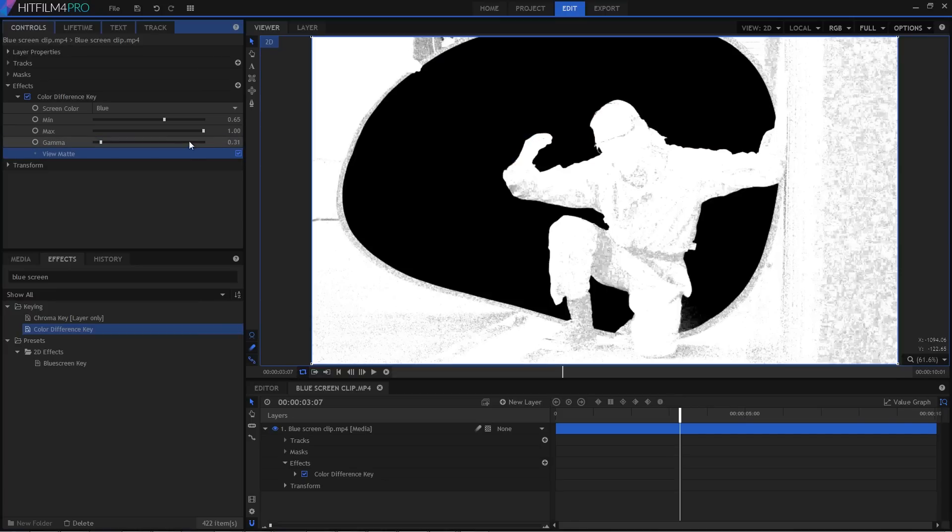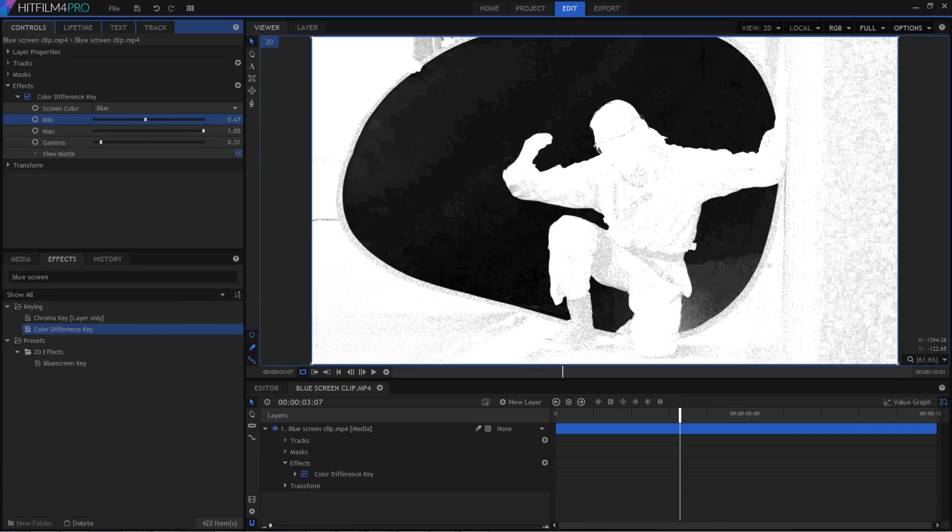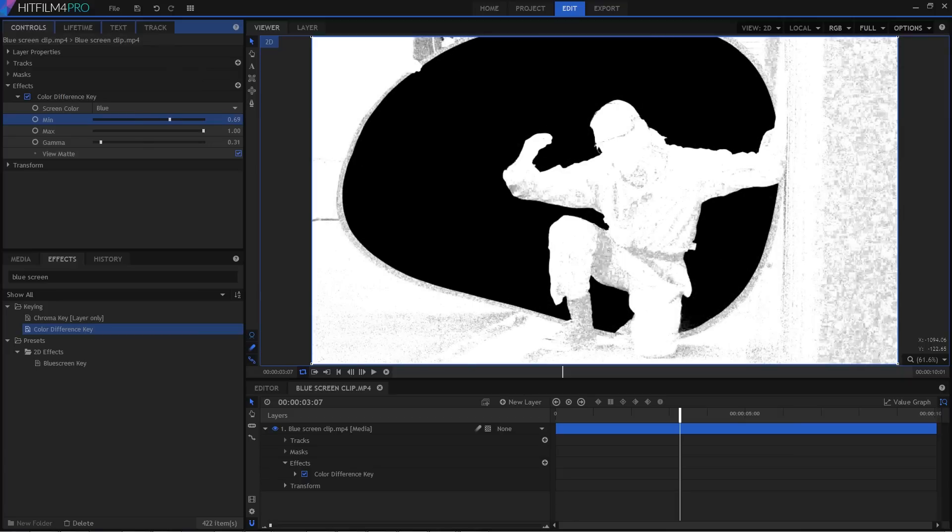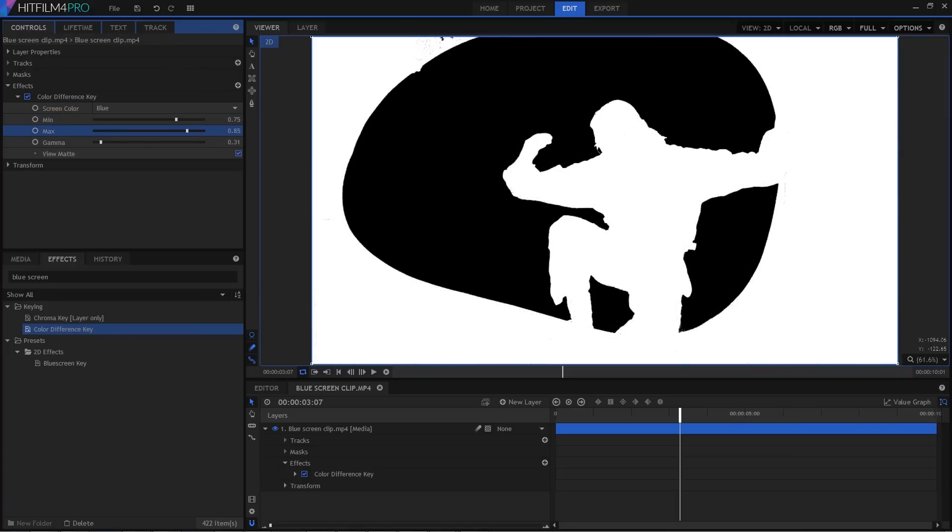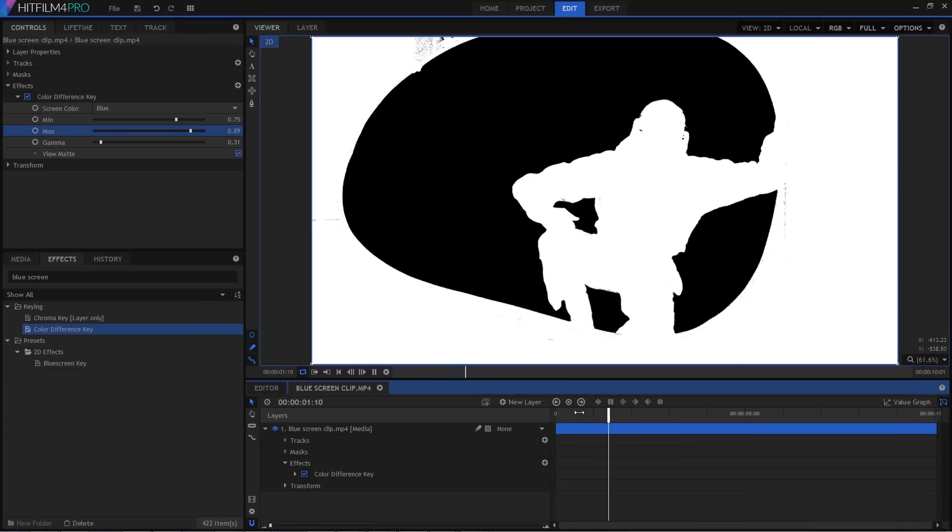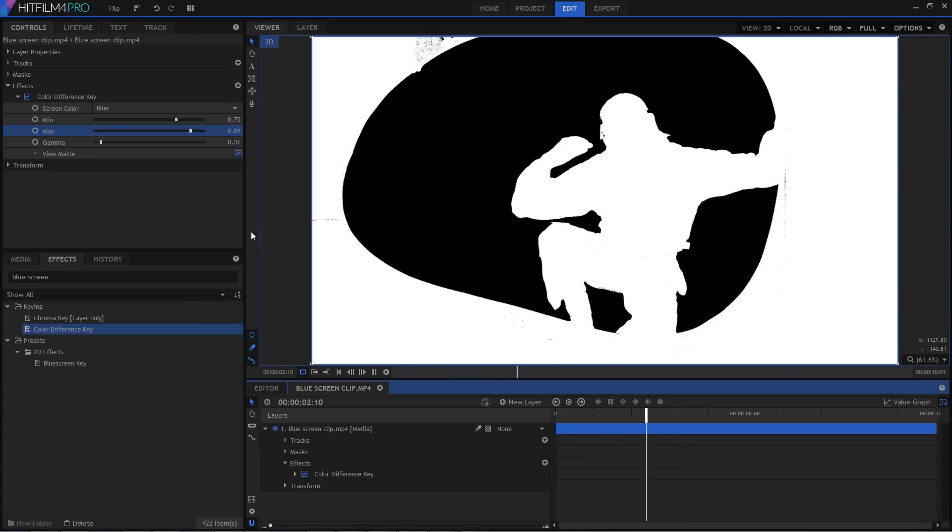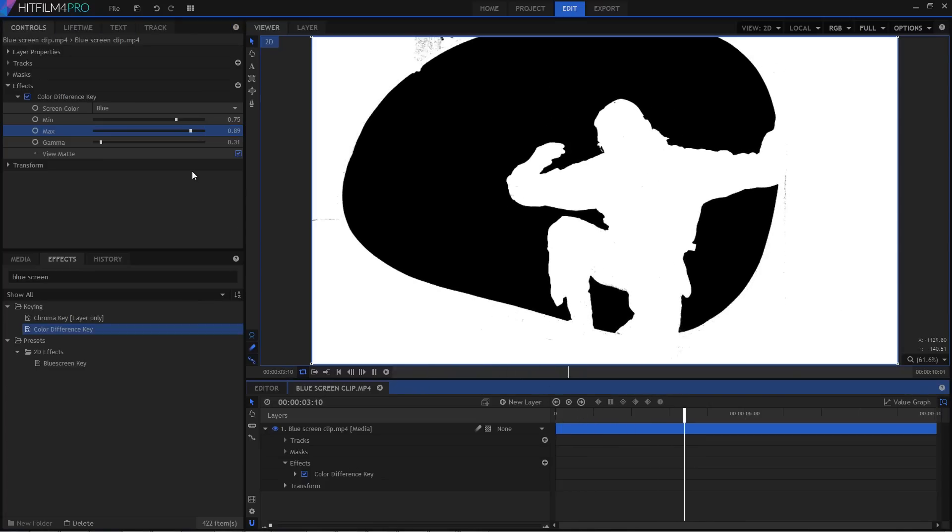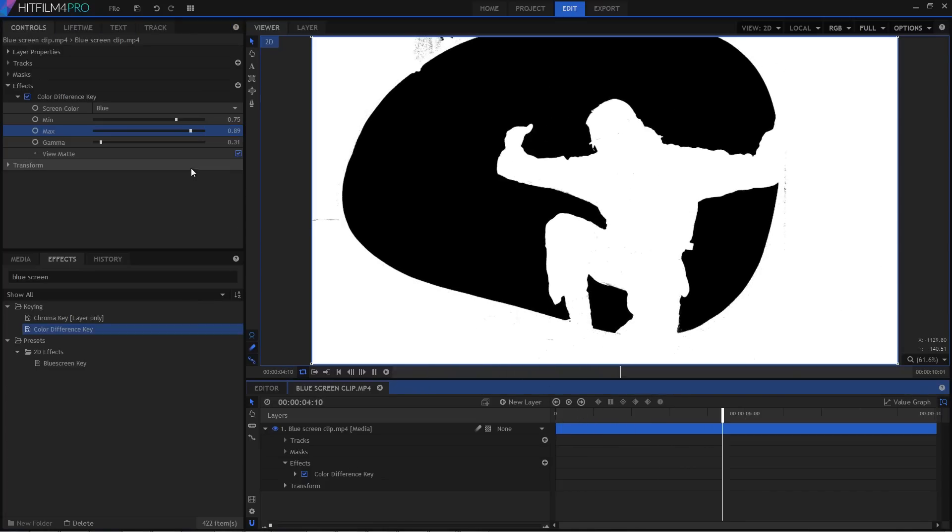And I can now tweak the Min and Max sliders to clean up some of the fuzz in the background and the foreground, until we have this really nice clean matte. You can see that was just a few seconds to get that kind of quality key.